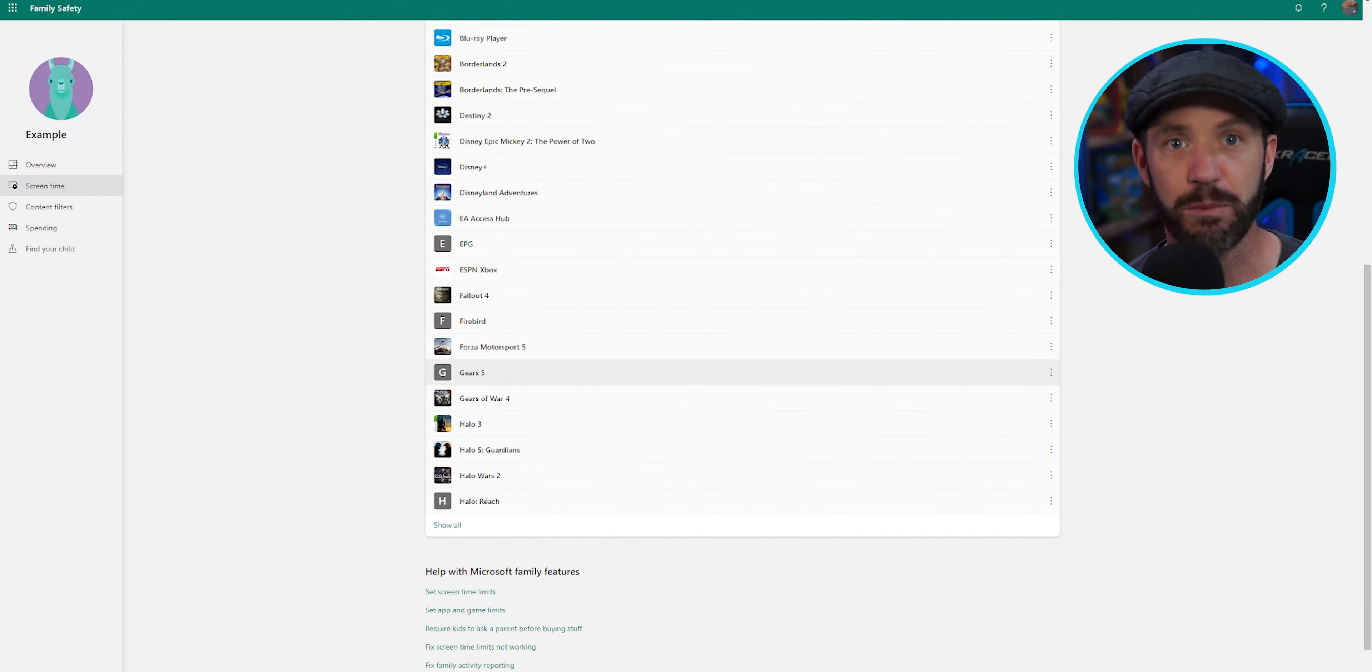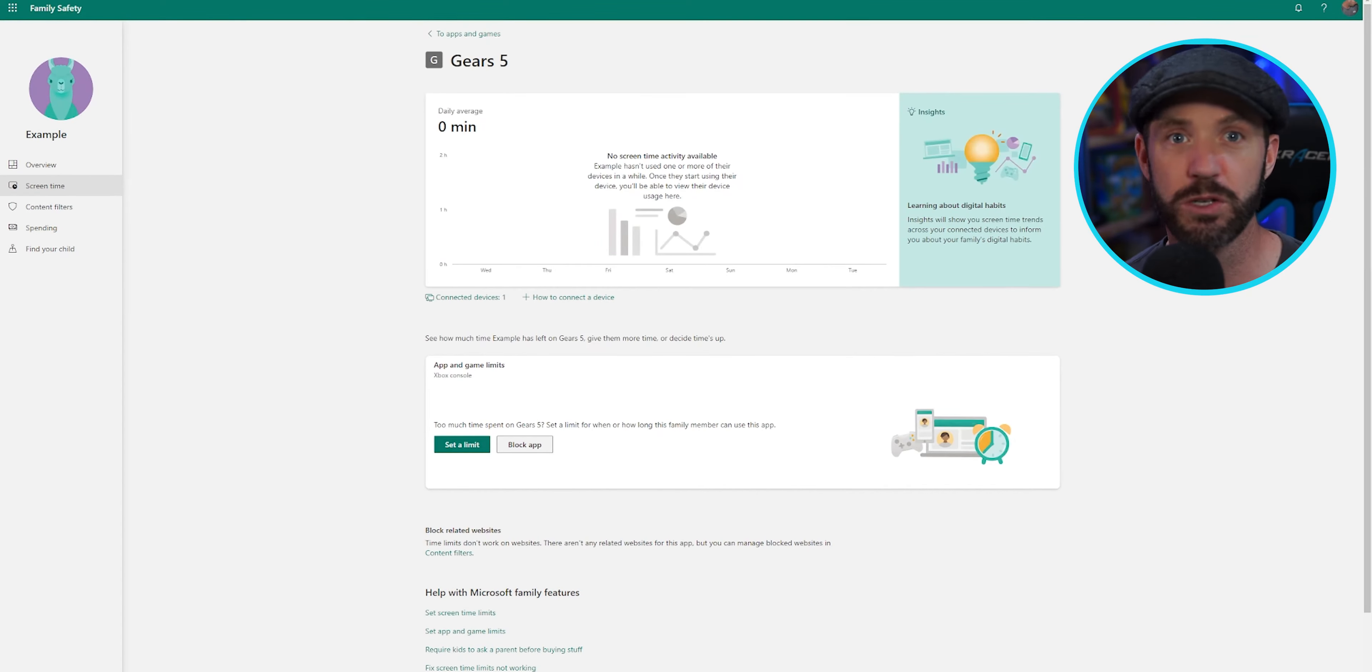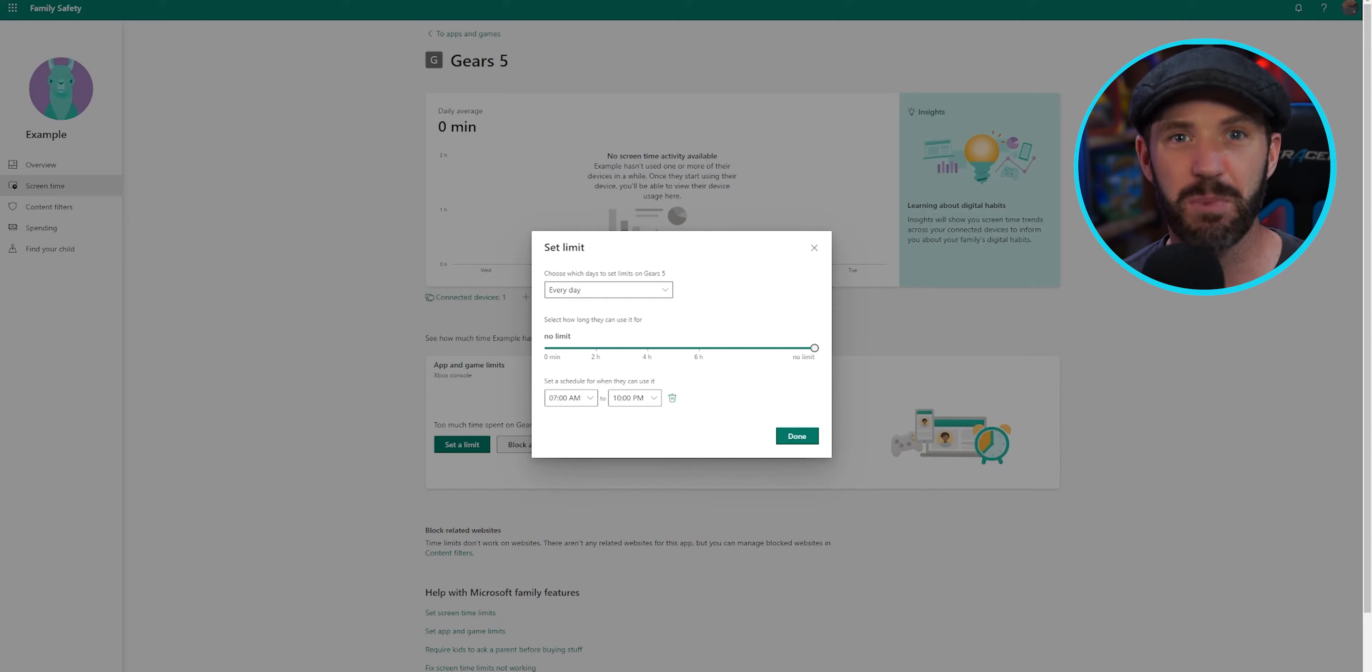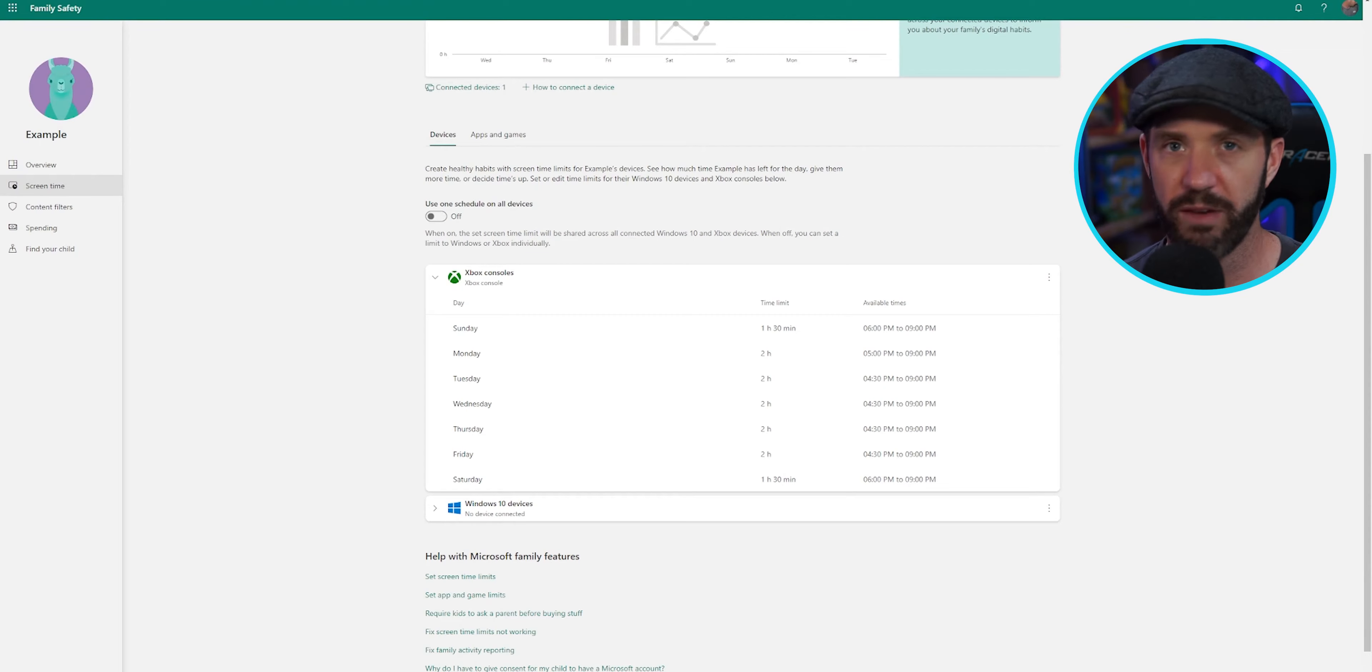Screen time reports, apps, games, web search, spending, balance, Xbox online gameplay. We have everything at our fingertips.